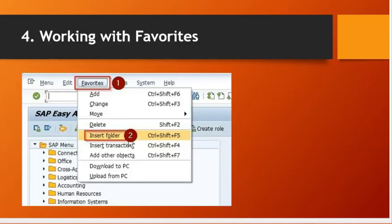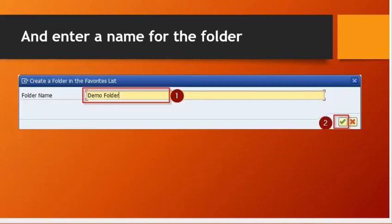Fourth trick: working with favorites. First I will show you how you can insert a folder. Go to favorites, insert folder, and enter a name for the folder.